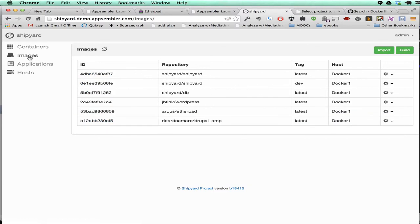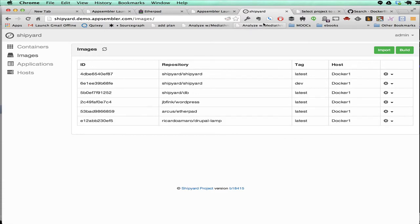And you can add new apps to the images tab. These are the ones that we have: Drupal, Etherpad, WordPress. We're going to be adding a lot more in the days to come.